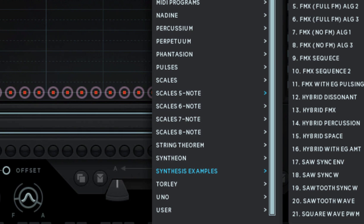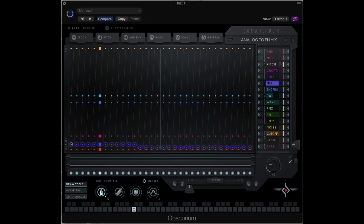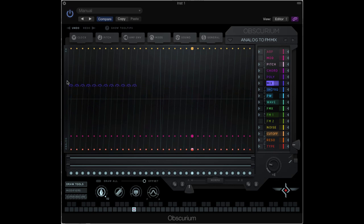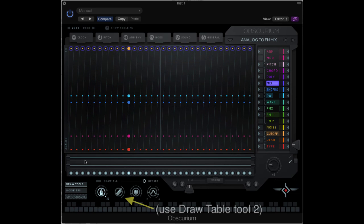On the preset Analog to FM Mix, you'll see that the Mix parameter is showing. You can select between the analog and the FM by moving this control. Now I'll create a sequence that will sweep between the two.